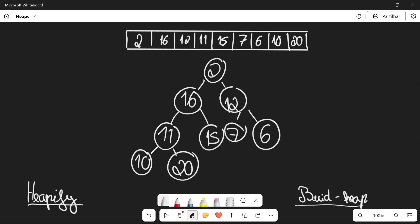Heapify is a recursive algorithm. We're going to start out at the lowest level in the heap at an element that is not a leaf. So in this case, we're going to start out at 11. Then we're going to compare 11 with its children and find the largest child. If the largest child is greater than the parent, we're going to exchange those two. Now 20 is obviously greater than 11, so we're going to swap those two. 11 is going to go down, 20 is going to go up. Now 11 is at its new position — does it have any children? No, so we can move on.